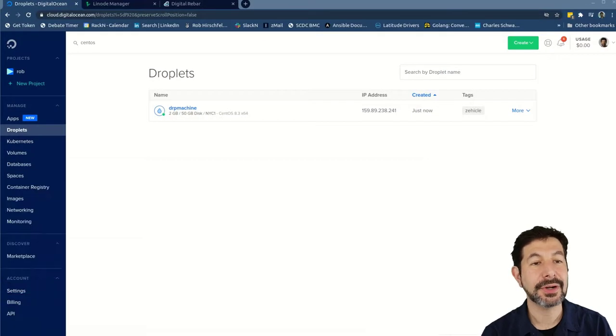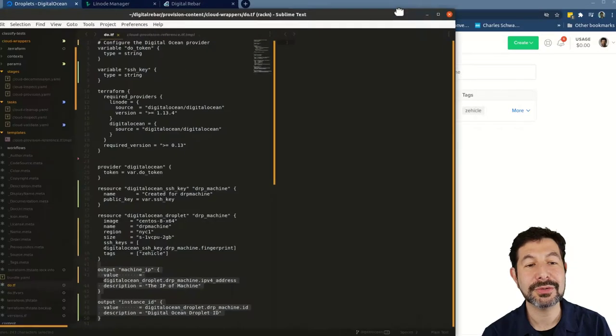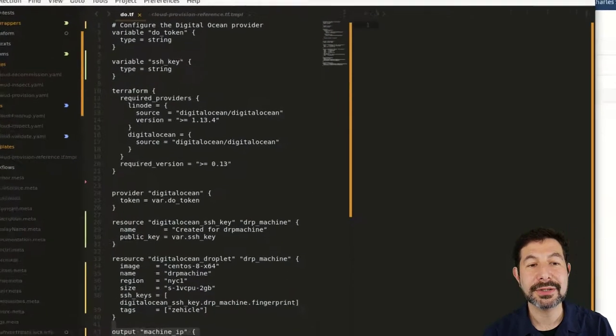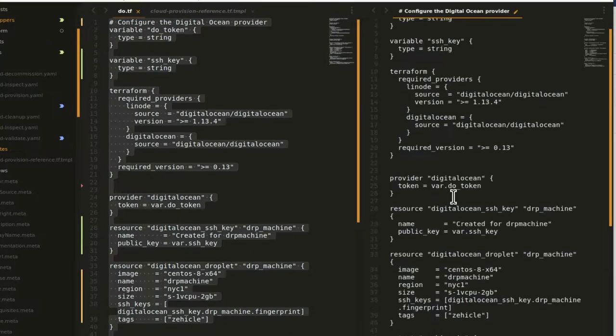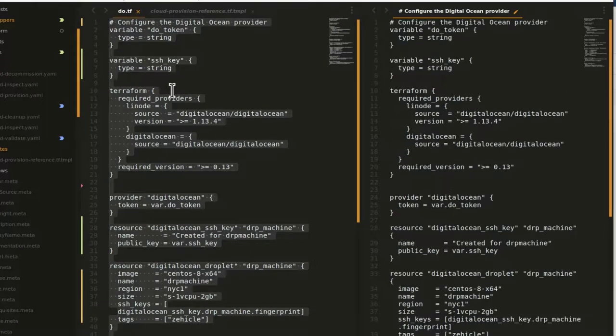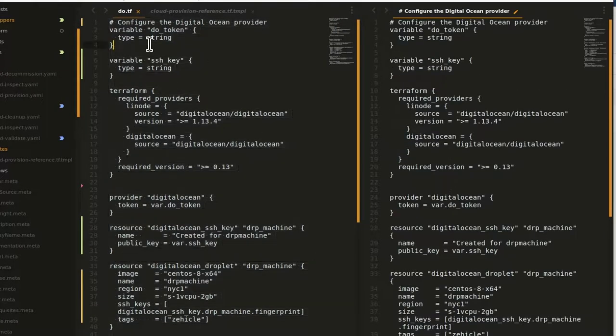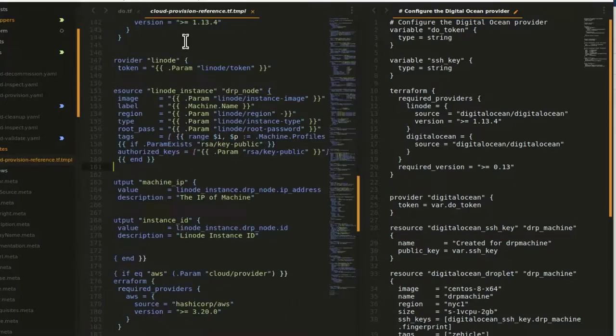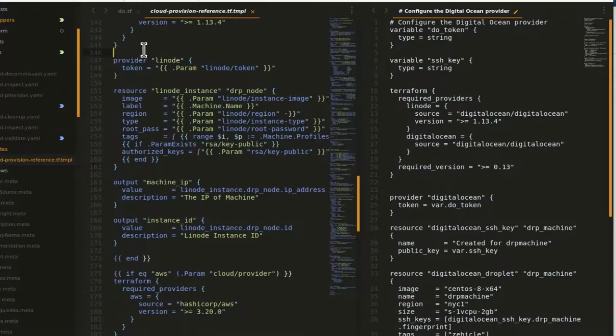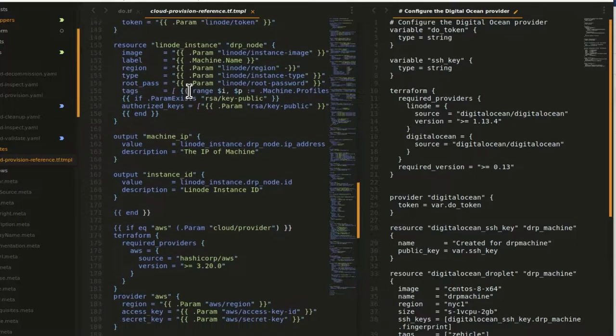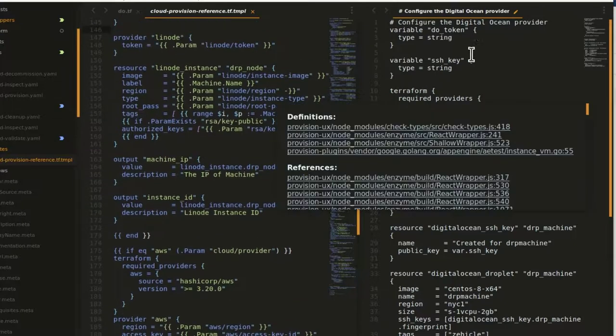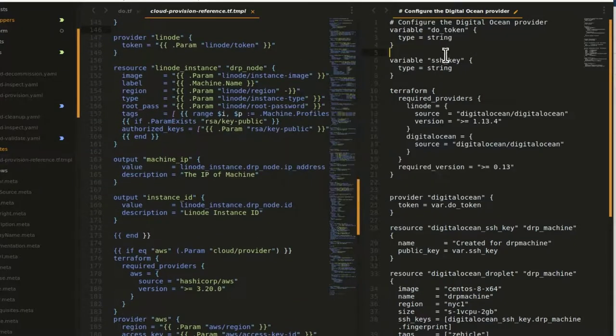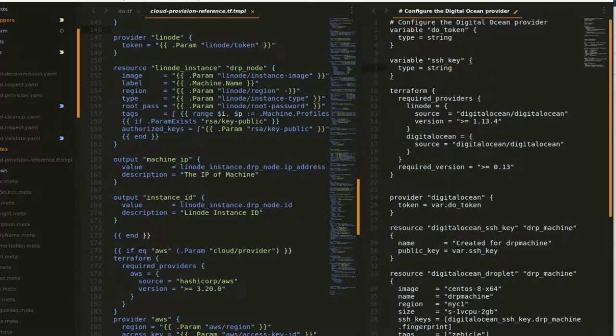But our job here is to turn this into a digital rebar template, which is pretty straightforward to do. So here is the same template I have. Over here I have our cloud provision reference template. I pulled up the Linode provider here. It's very similar to what's going on with the digital ocean one. And let's go ahead and break them down and map them into digital rebar.